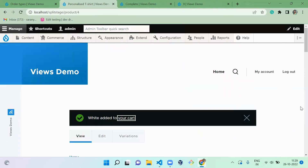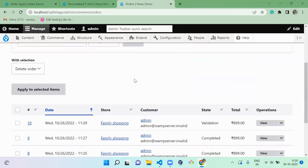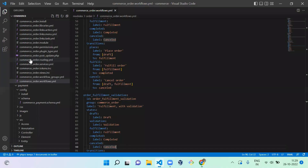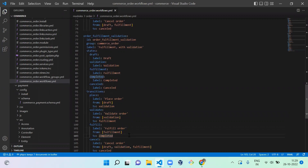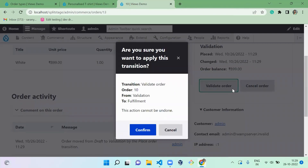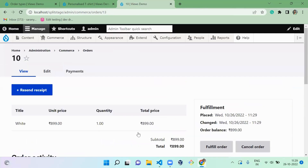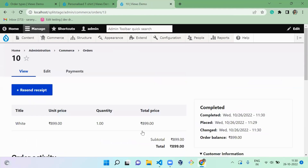We've successfully completed the purchase. Let's go to the orders page — the order number is 10. The transitions here are: draft to validation, then to fulfillment, then to completion. I confirm the product is valid to deliver, then once validation is done, I proceed with all the packing steps and click Fulfill Order to complete the order actions.